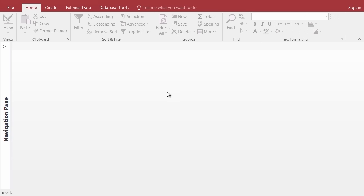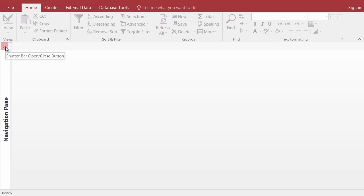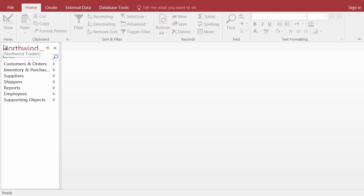Now you can see the database is open. We can see the ribbon up here, and over here at the left side we have something called the navigation pane. At the top of the navigation pane I see these little double chevrons — when I hover over them it says 'shutter bar open and close button.' I'm going to click on those double chevrons to see a little bit more about my database named Northwind. I know I'll have a combination of veterans and beginners here looking at our first module.